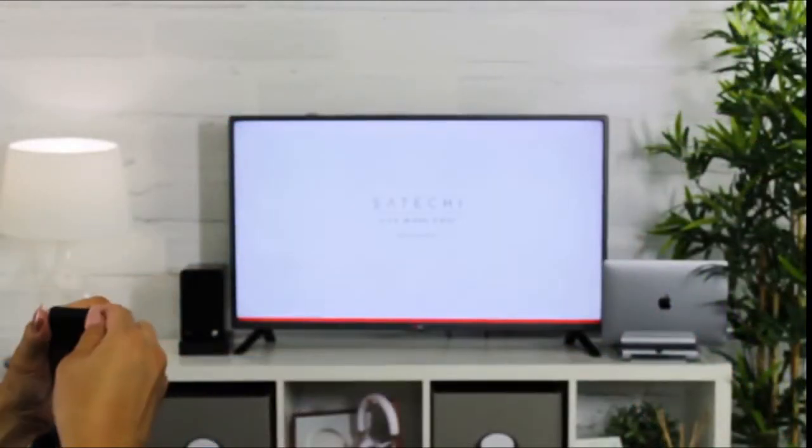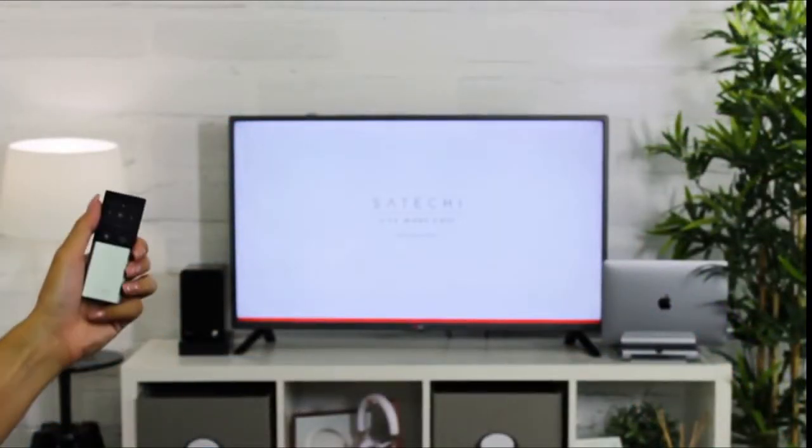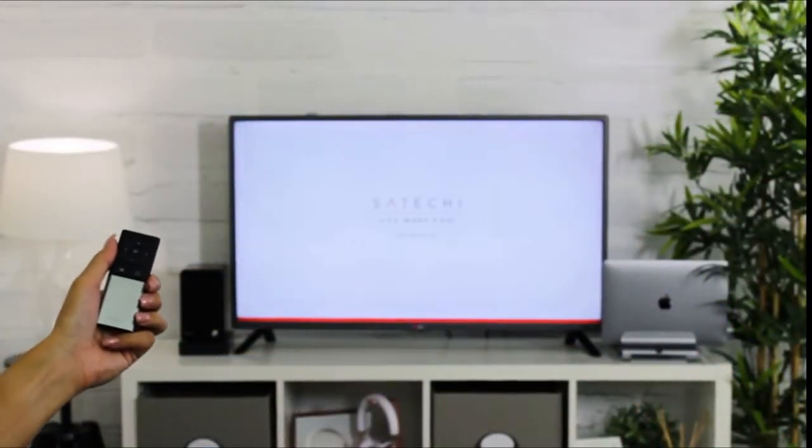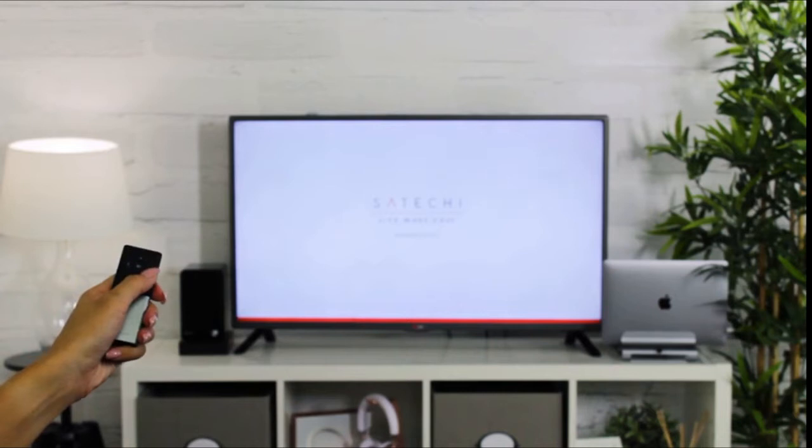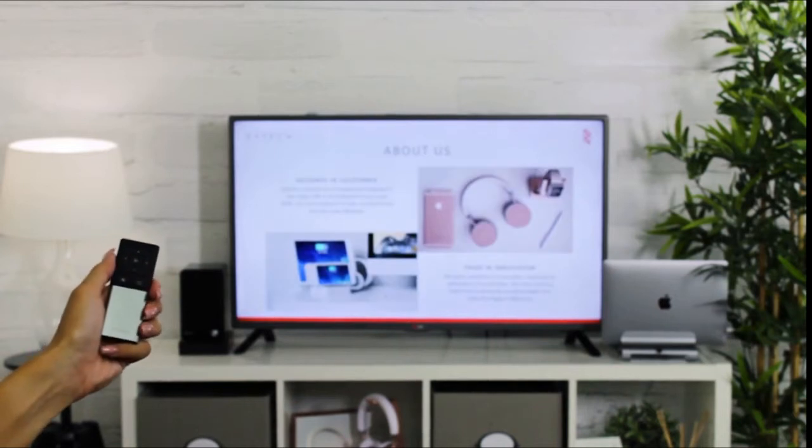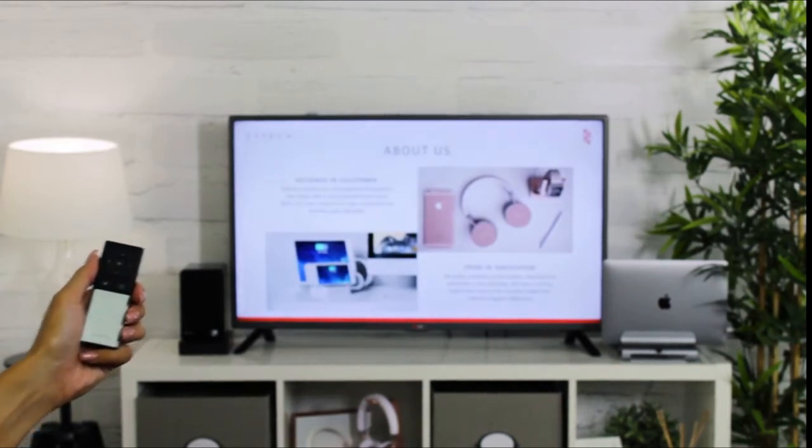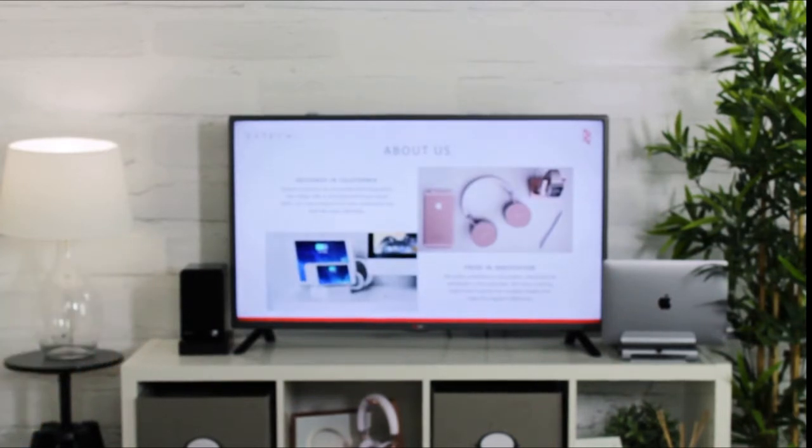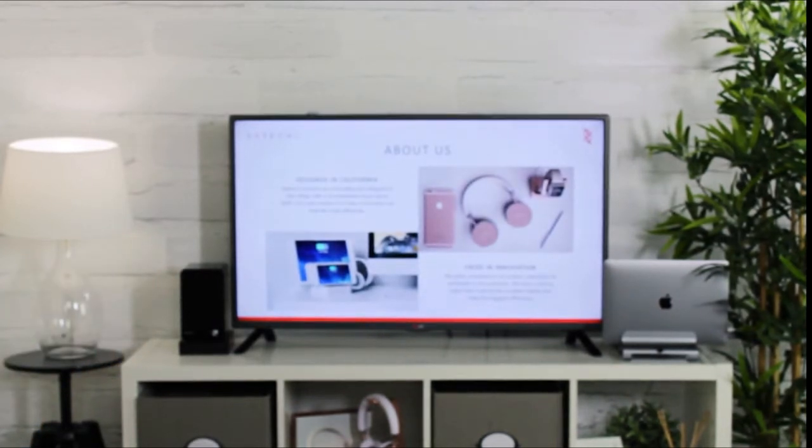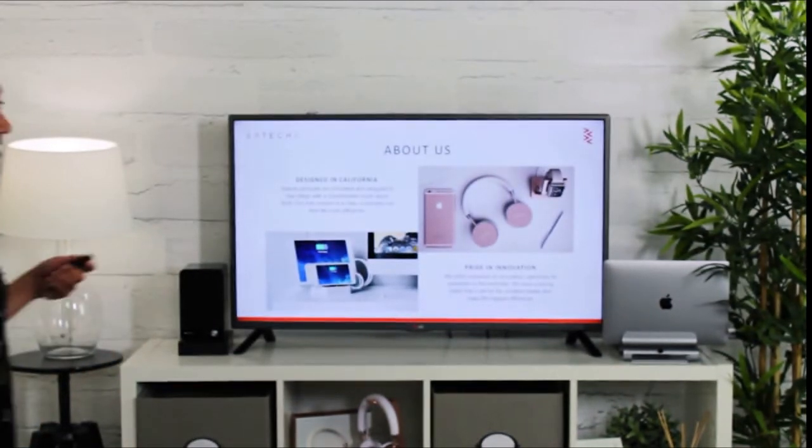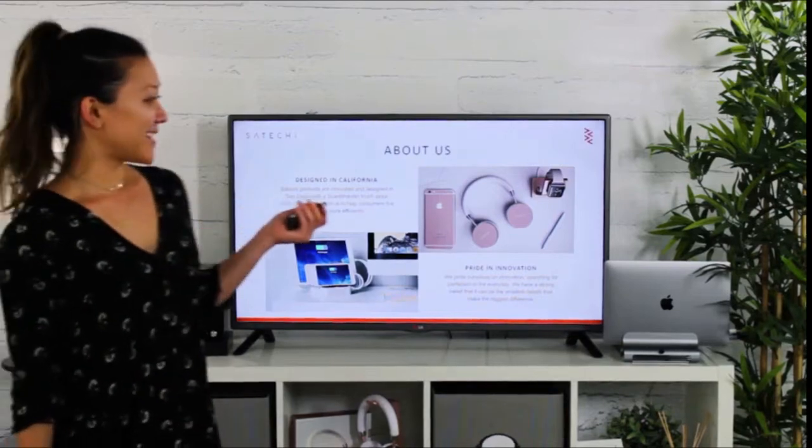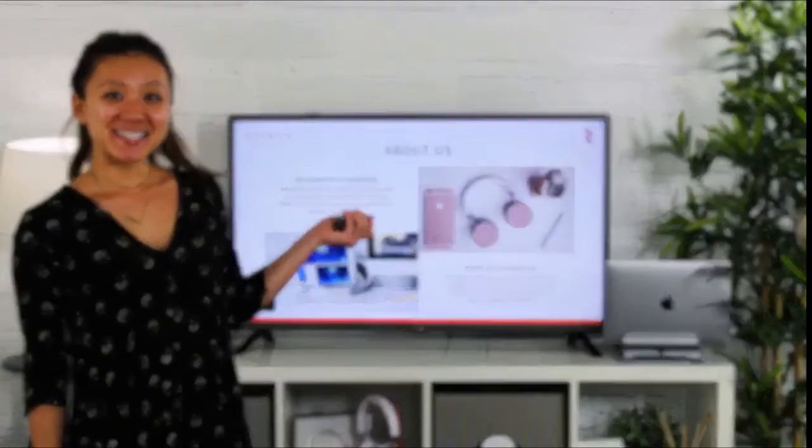Take your remote to the office and control your presentations by simply switching to presentation mode. It supports most applications, such as PowerPoint and Keynote, to conveniently and effectively enhance your presentations.